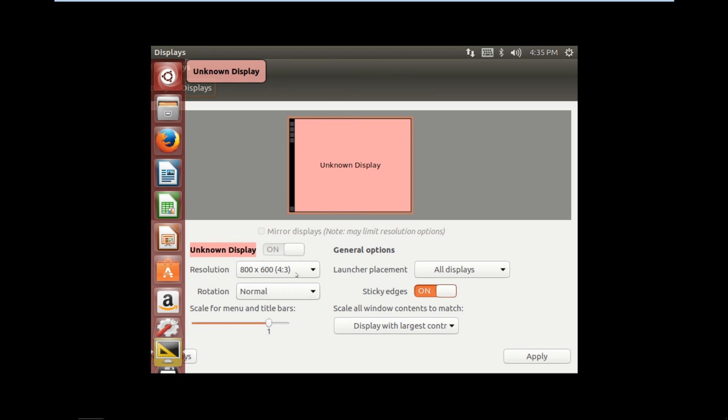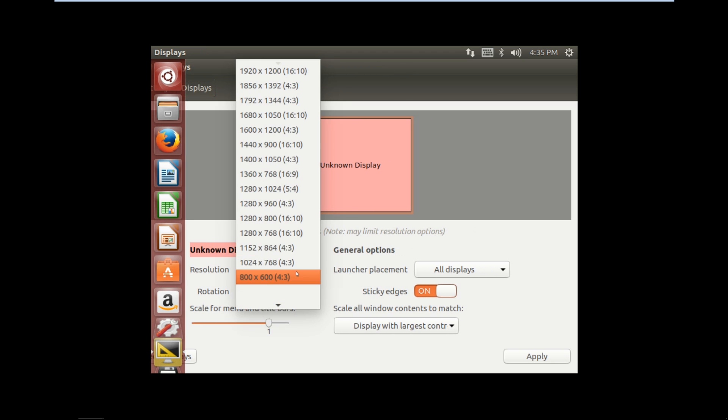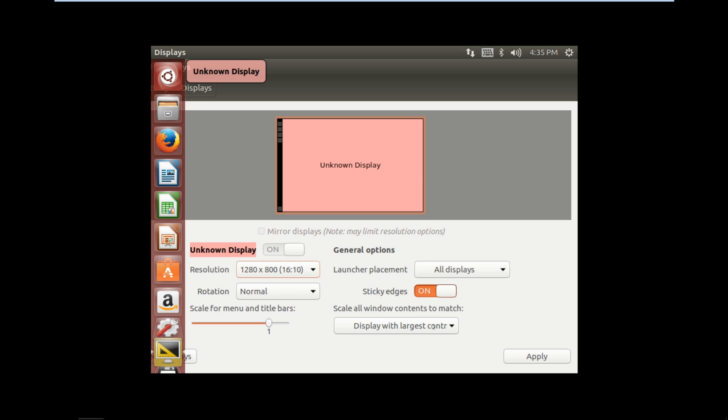Now change the screen resolution to 1280 by 800, and the ratio is 16 to 10.